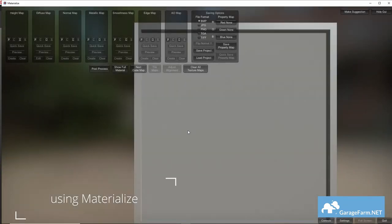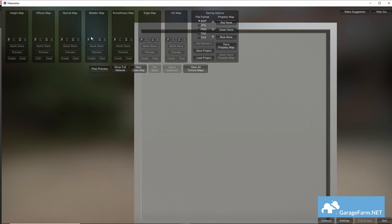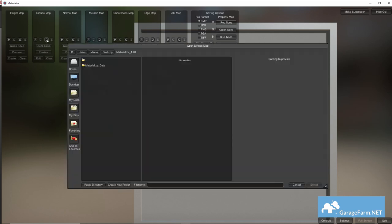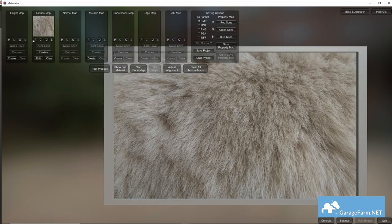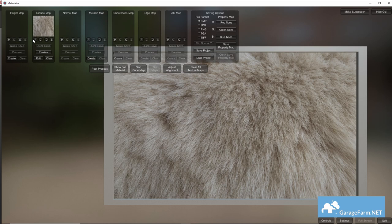Let's go to Materialize now and here's the main UI and it's really quite simple to use. The first thing we need to do is hit O to open an image of fur to use for our diffuse map and I got this image from textures.com. You can use your own or find the same one over there.